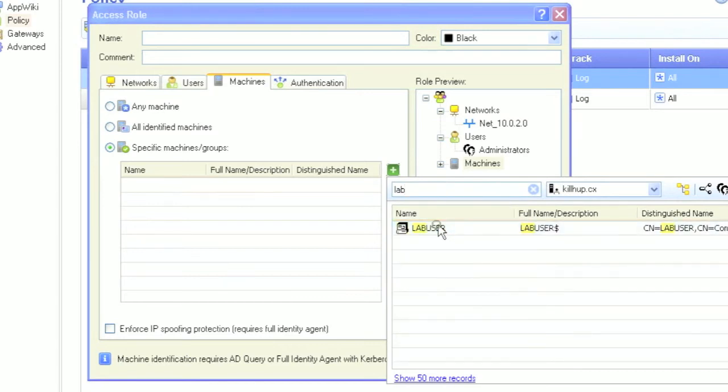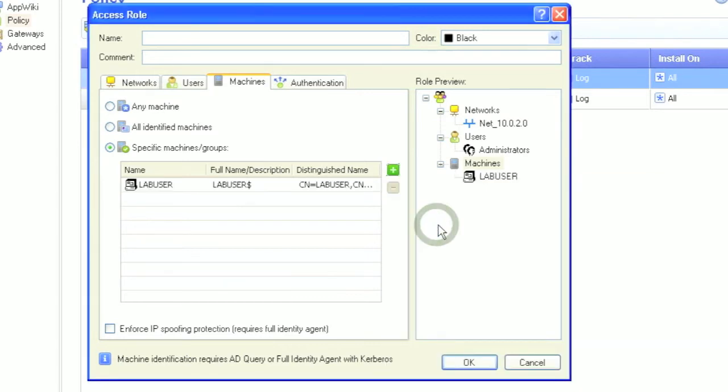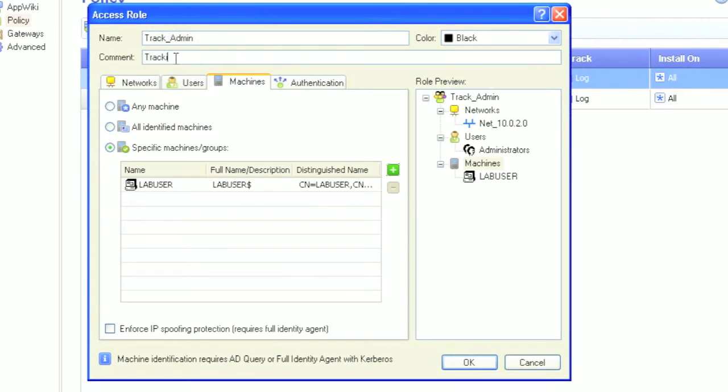In this example, I'm creating a rule to track users from domain administration machines within my network. Give your access role object a name, and you're ready to go. Keep in mind this object can be reused throughout the policy.